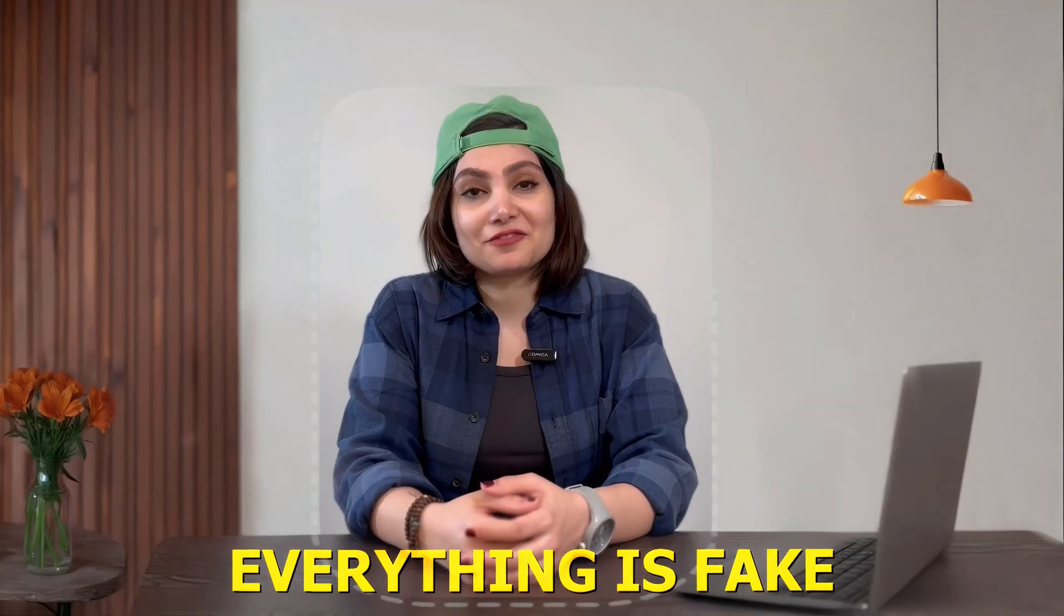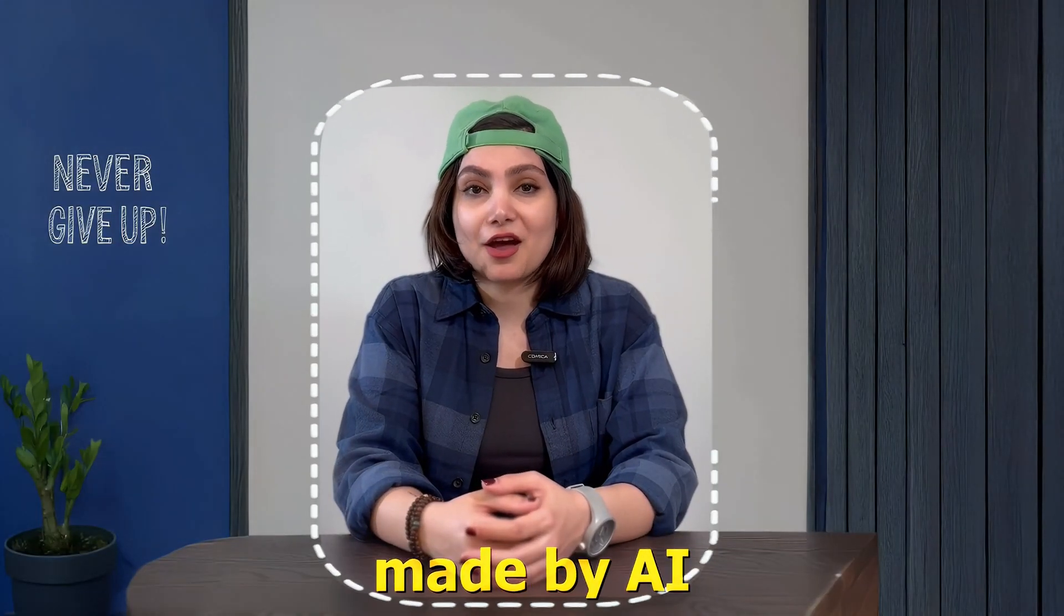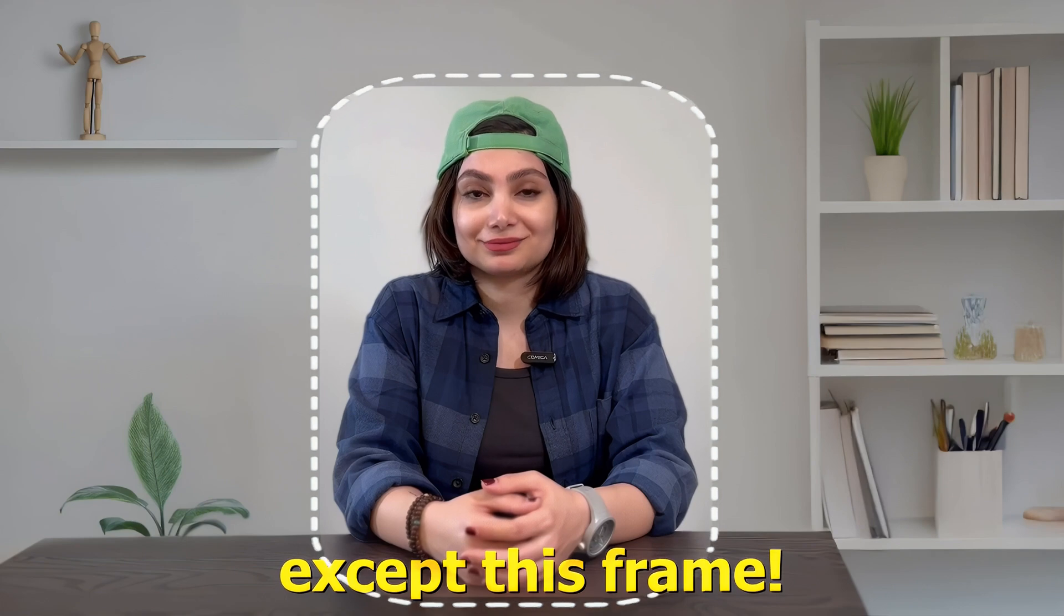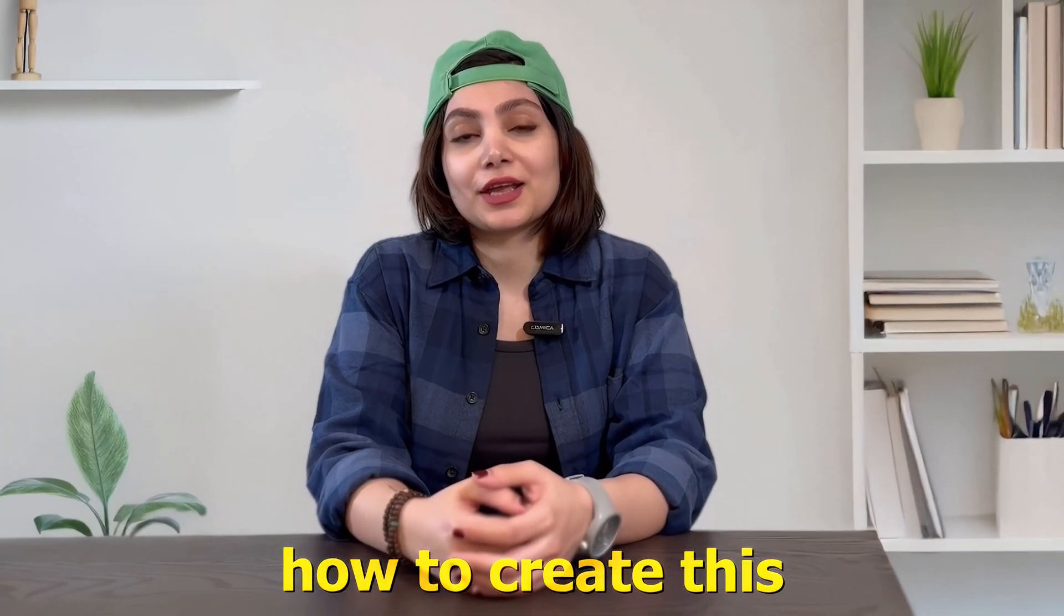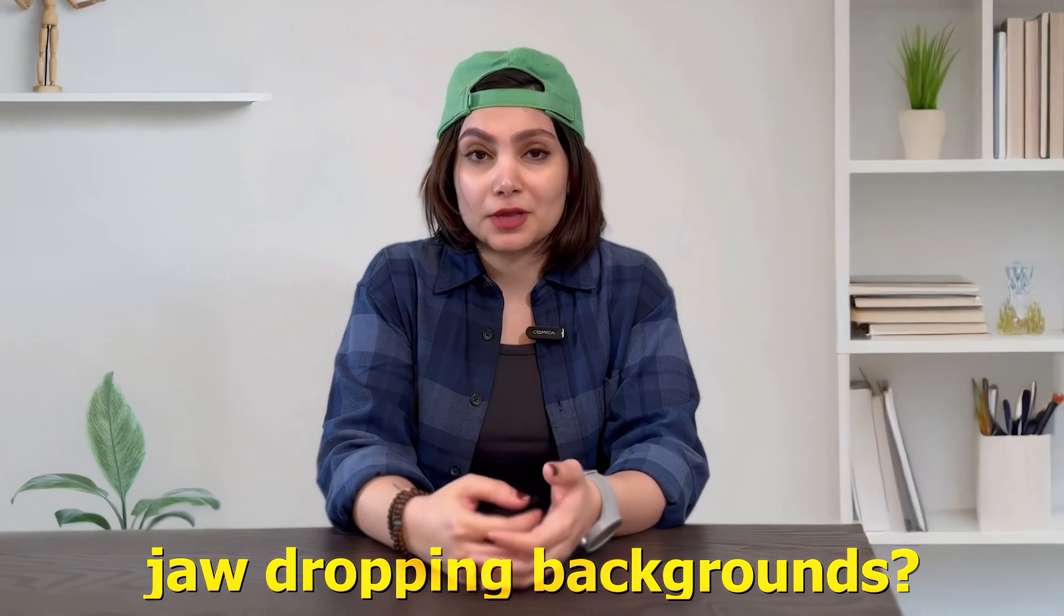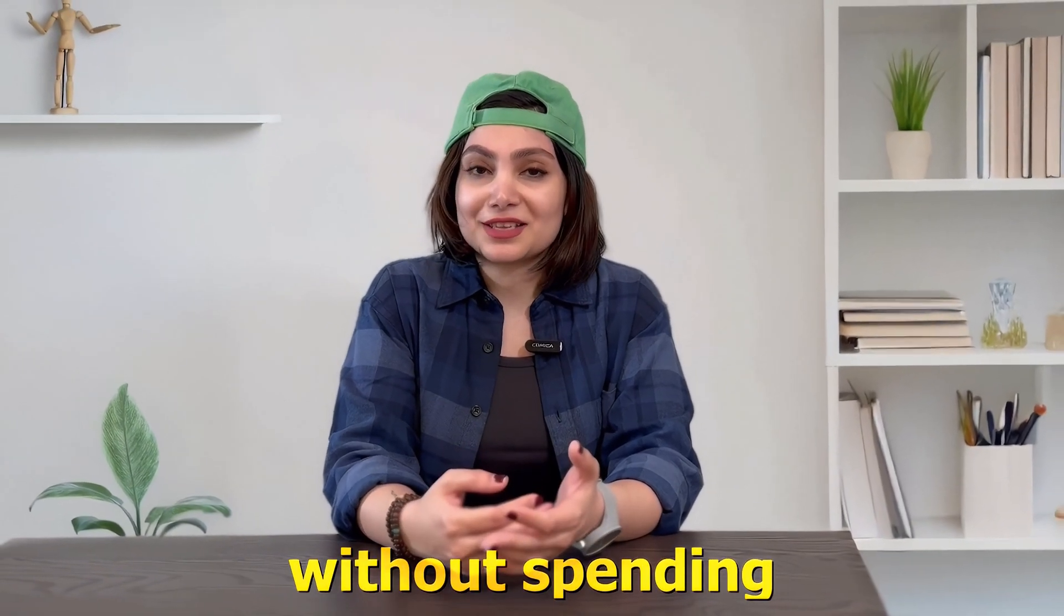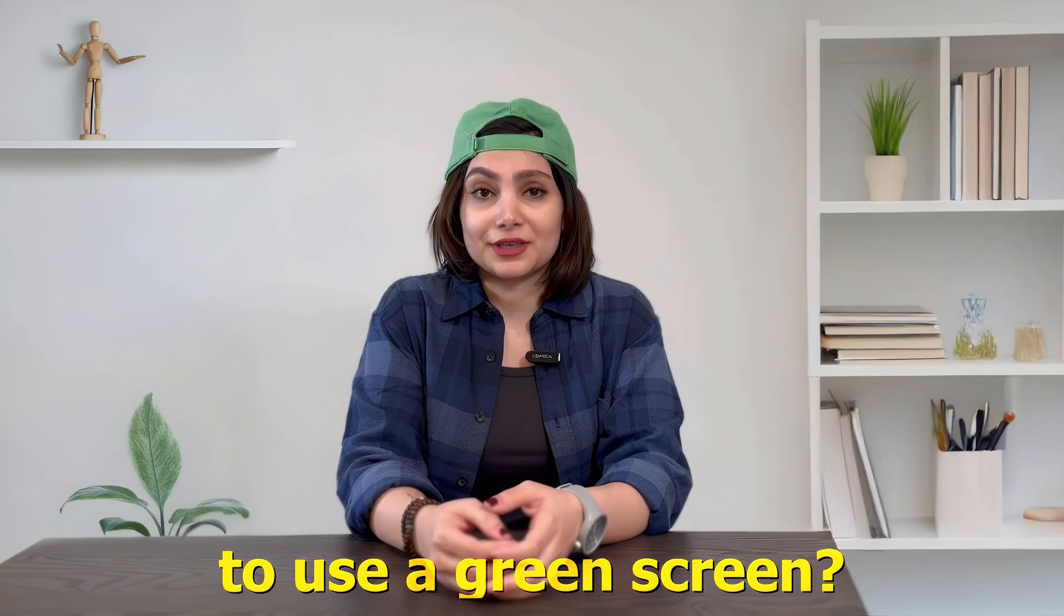In this video everything is fake, made by AI except this frame. Do you want to discover how to create these jaw-dropping backgrounds without spending any money or even having to use a green screen?